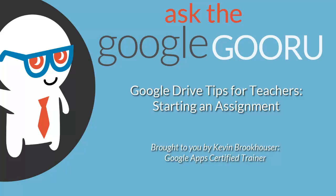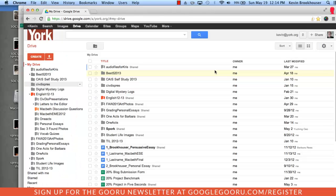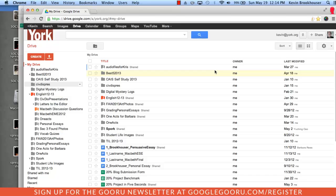Welcome back to Google Guru. Today's video is brought to you by Kevin Brookhauser, Google Apps Certified Trainer. With Google Drive, teachers can observe and work with students throughout the entire writing process, not just after the first draft of an assignment is due. This video is going to show you how I set up an assignment using Google Drive.